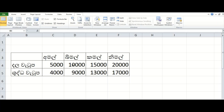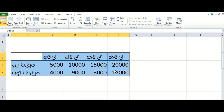You can click on the database and select the full database. You can copy the database. You can click on the Ctrl+C button to copy.